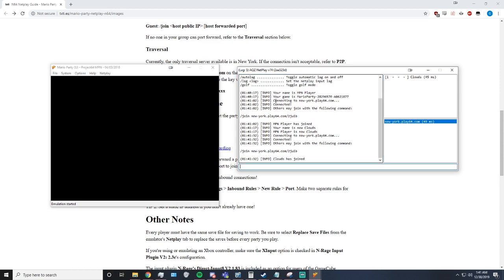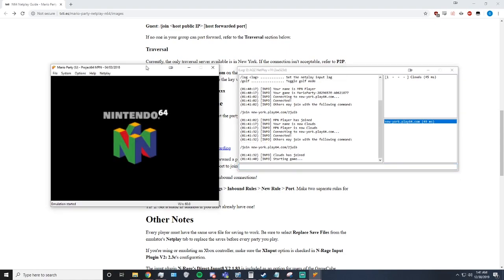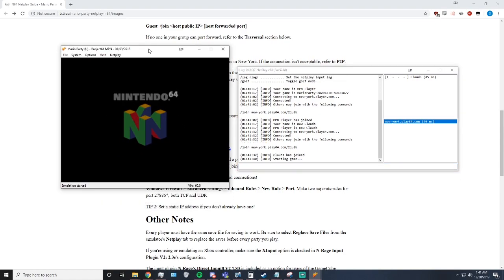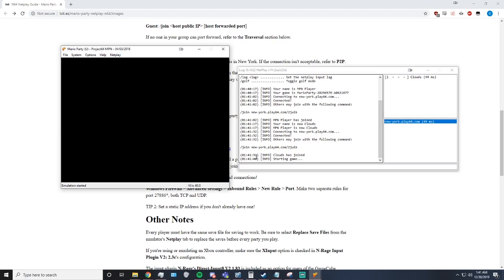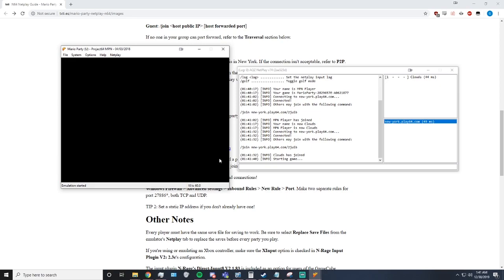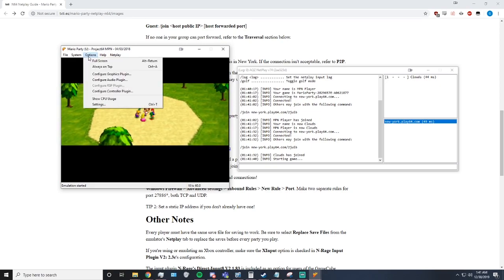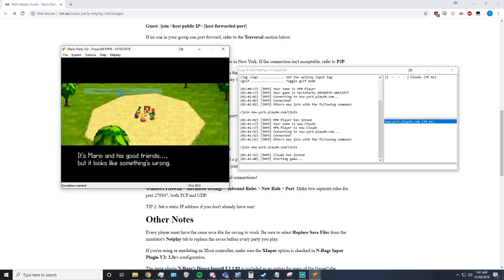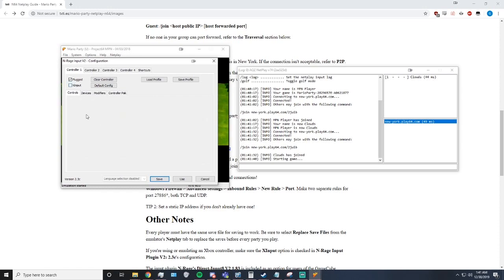And then to get the game started, type slash start. If everyone is on the same page, as in saves, then the game should start up normally. Make sure that you have your controller set up.